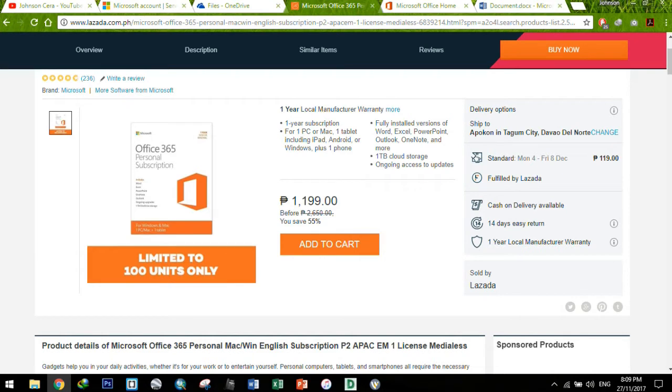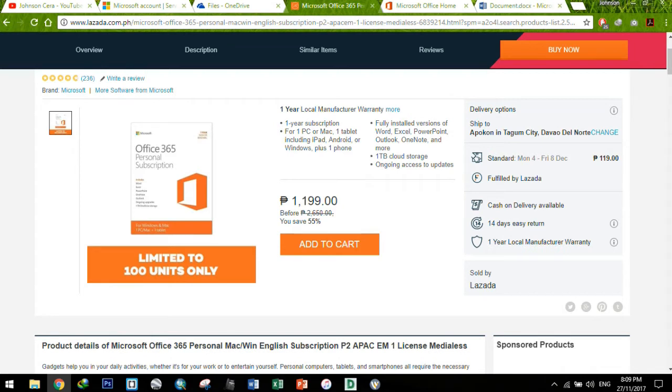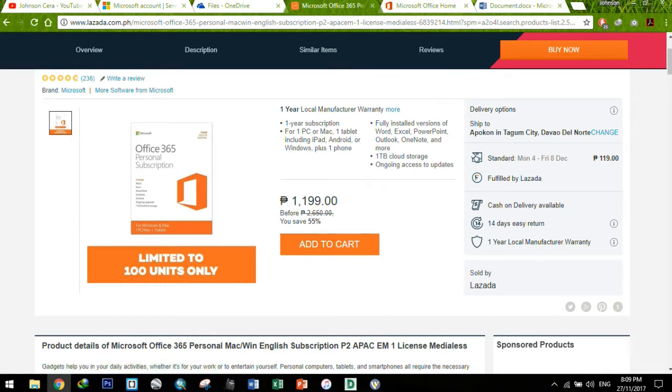Now, yung kasama ng Office 365 na products: nandiyan si Access, nandiyan si Word, nandiyan si Excel, PowerPoint, of course si Outlook, and then OneNote, and we have Publisher. Tapos kasama nitong subscription is your 1TB cloud storage with OneDrive.